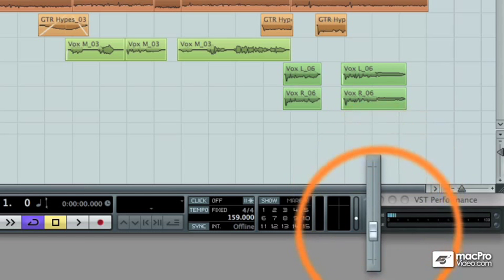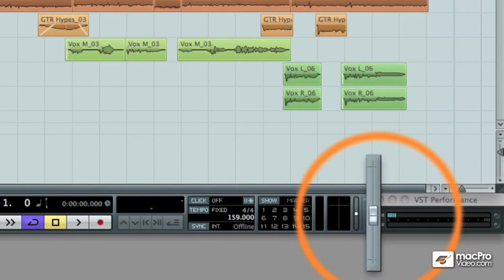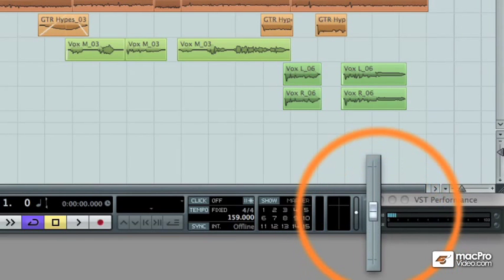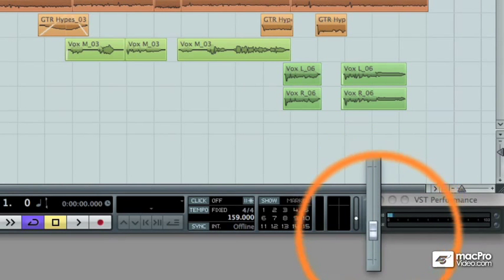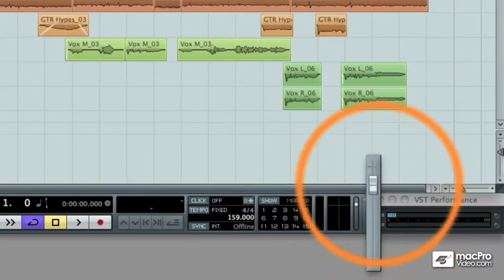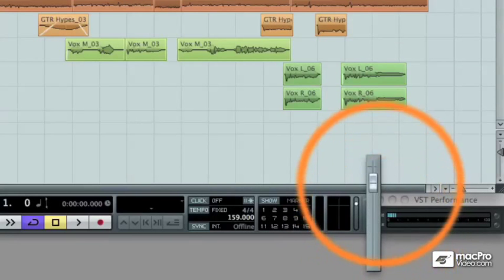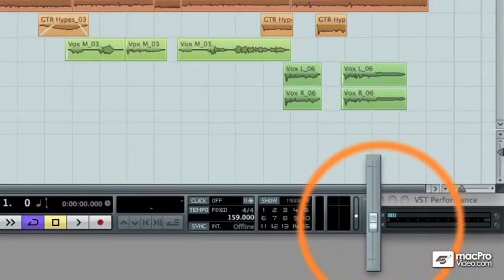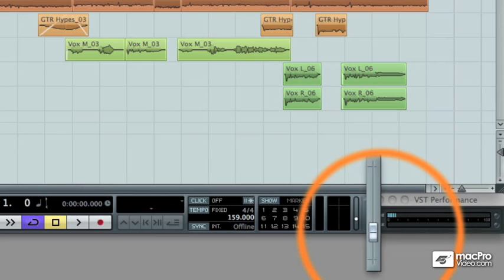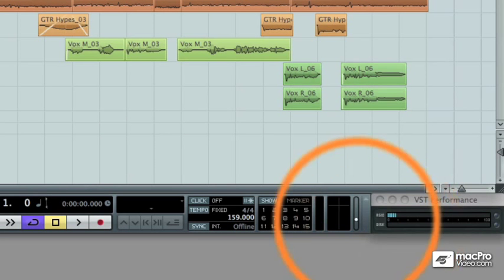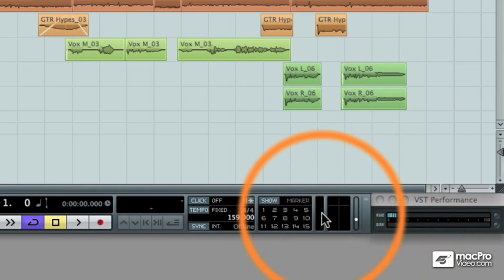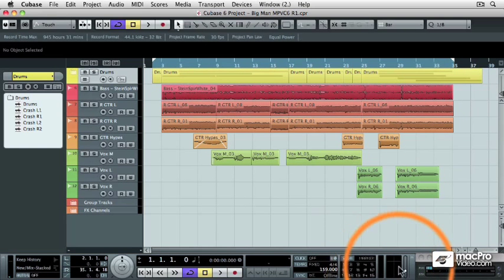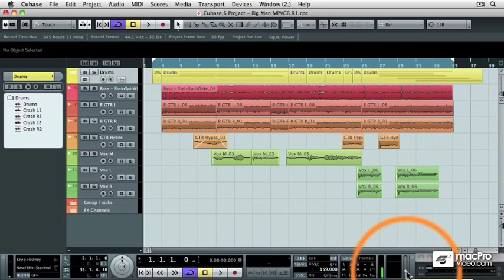You can quickly adjust the playback level or the monitoring level from the project window or anywhere you see the transport panel just by moving this fader. And the position of this fader will not affect the export volume of your audio files or MP3 files, and therefore your mixdowns will be set to the level of the master fader and not that of your control room fader.